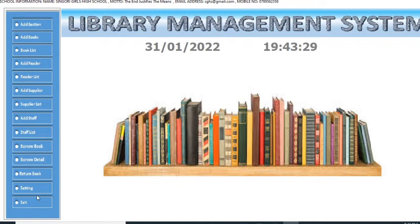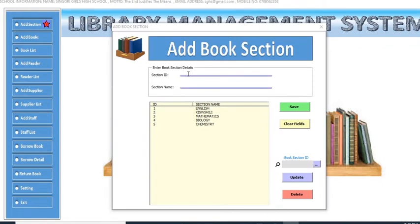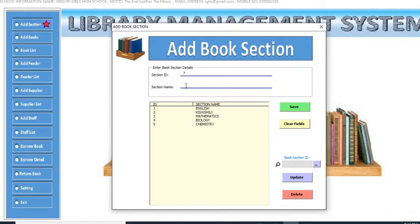Now we have various modules. Let's start by adding a section, because sections are where we keep the books. Click 'Add Section.' Enter a section ID — for example, six — and a section name like 'History.' Save the section details. You can add another one, such as 'Geography,' and save that as well.